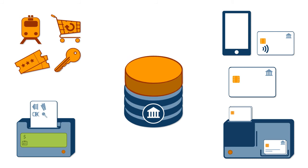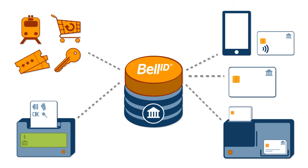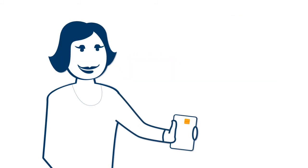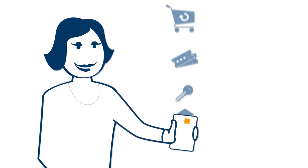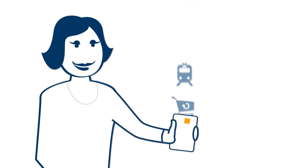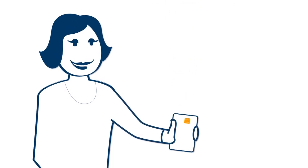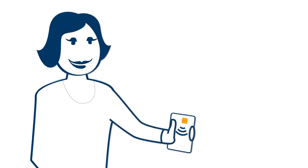Make your business future-proof with BellID EMV Token Manager, giving you the competitive edge to exceed customer expectations today and tomorrow.